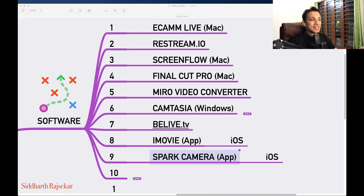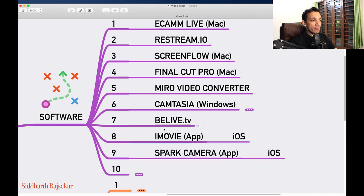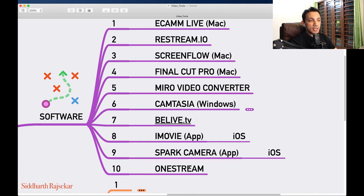You can take clips from your phone and add them in. Spark Camera is highly recommended for Instagram clips — it's got really nice filters, royalty-free background music already in the app, and you can decide what ratio you want — landscape or portrait. Next app I use for video is OneStream.